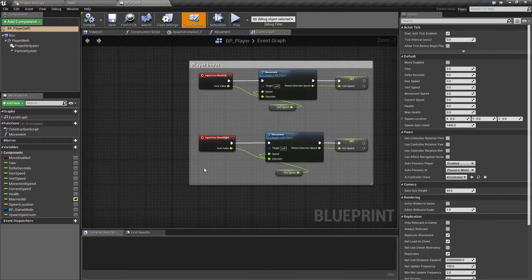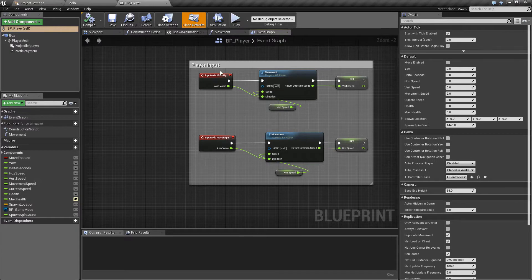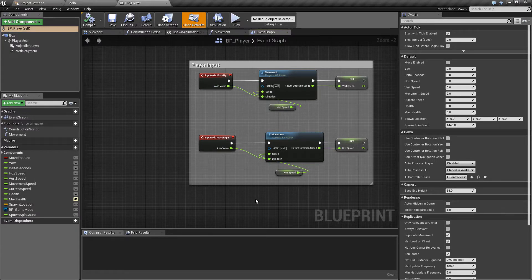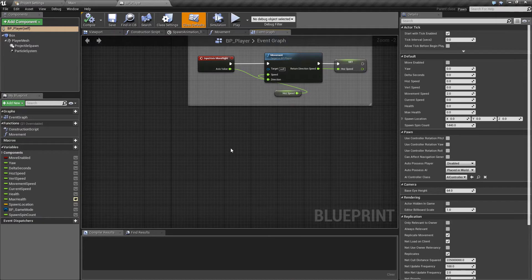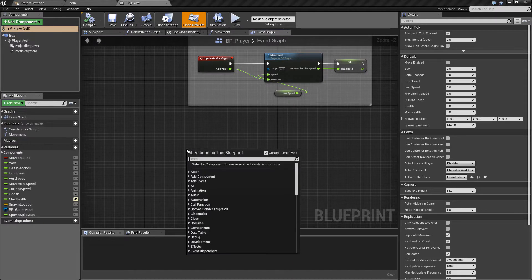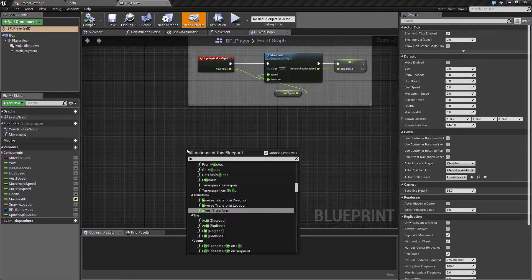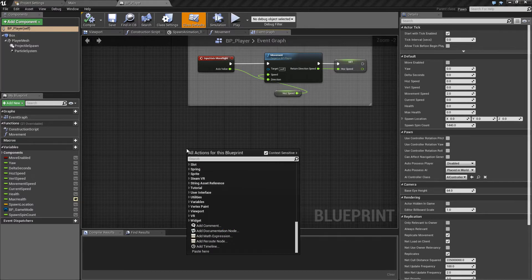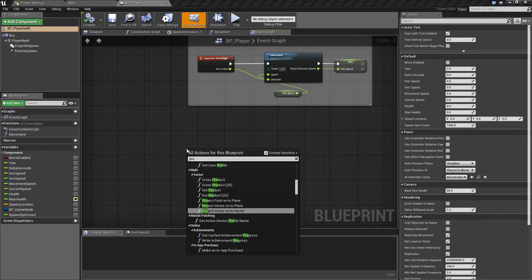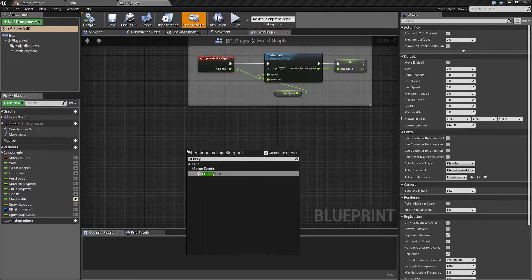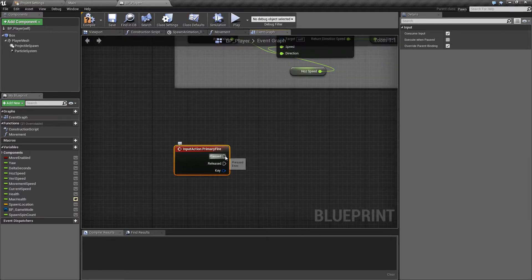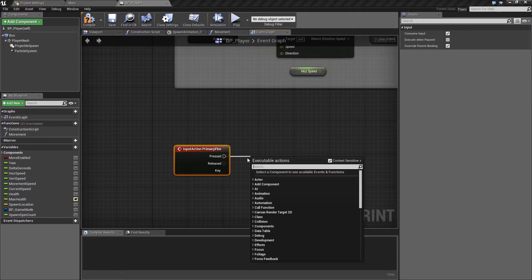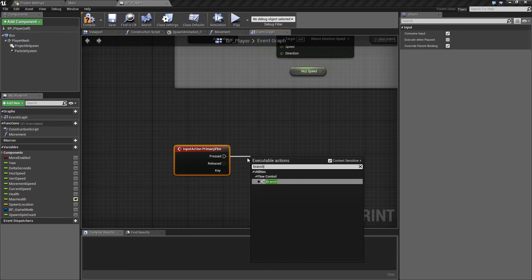We've already seen some of the input that we've used for the axis mappings which have been to move the player side to side. We'll now use the action mapping. So to do this in a very similar way to what we've done before we're just going to right click anywhere and type input action primary fire or you can just type primary fire. That will bring up the action mapping that we've made previously and from here when we press this we want to do a branch.